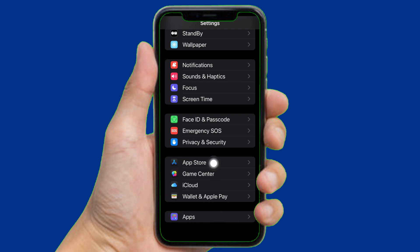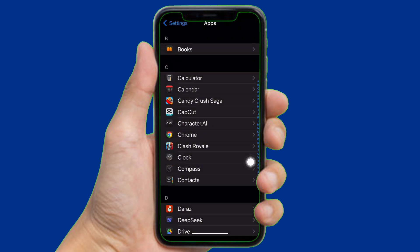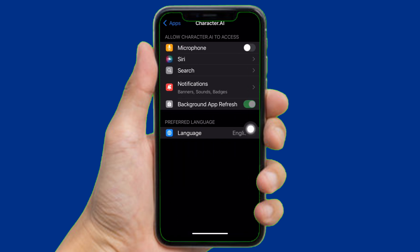Now find the Character AI app and after finding it, tap on it. Then here you can find the microphone option just right here. And now here you can see it is disabled.